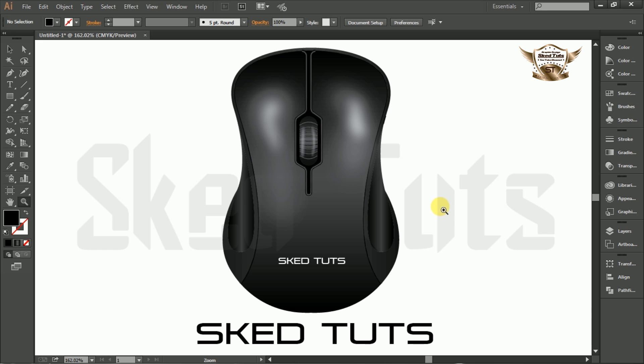Hello dear friends, welcome to Skedtuts video tutorial series. I am Sudapta. Today I am showing you how to create a realistic wireless mouse design in Adobe Illustrator. Let's start.